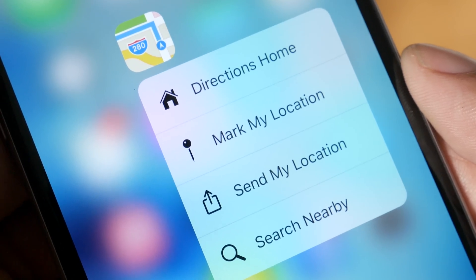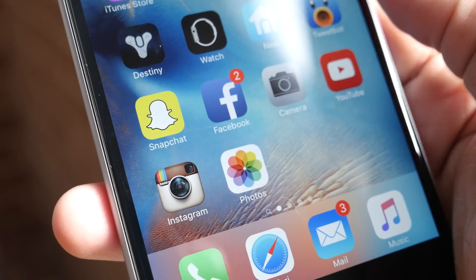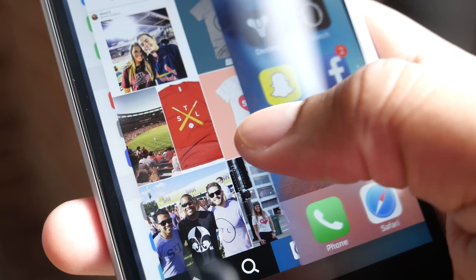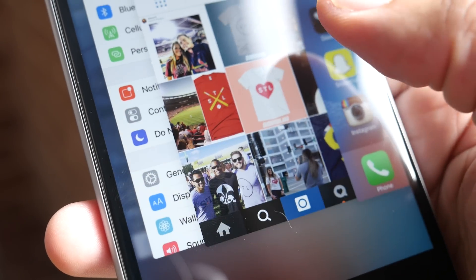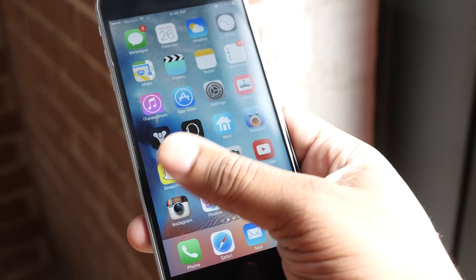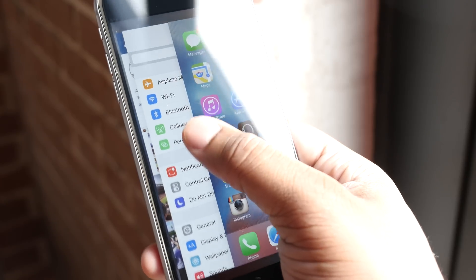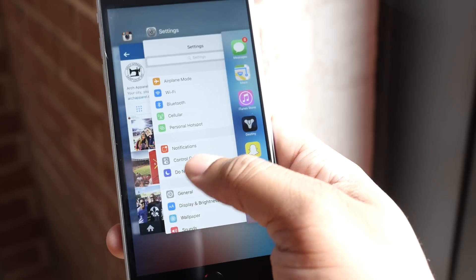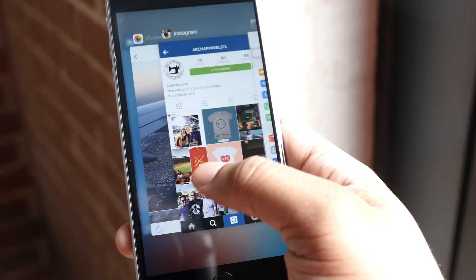Another way to use 3D Touch on the home screen is that you can press down on the left side of the screen and then swipe over, and it'll bring up either the last app that you were in, or you can use the pressure a little bit to bring up all of the apps that are open via the multitasking section.